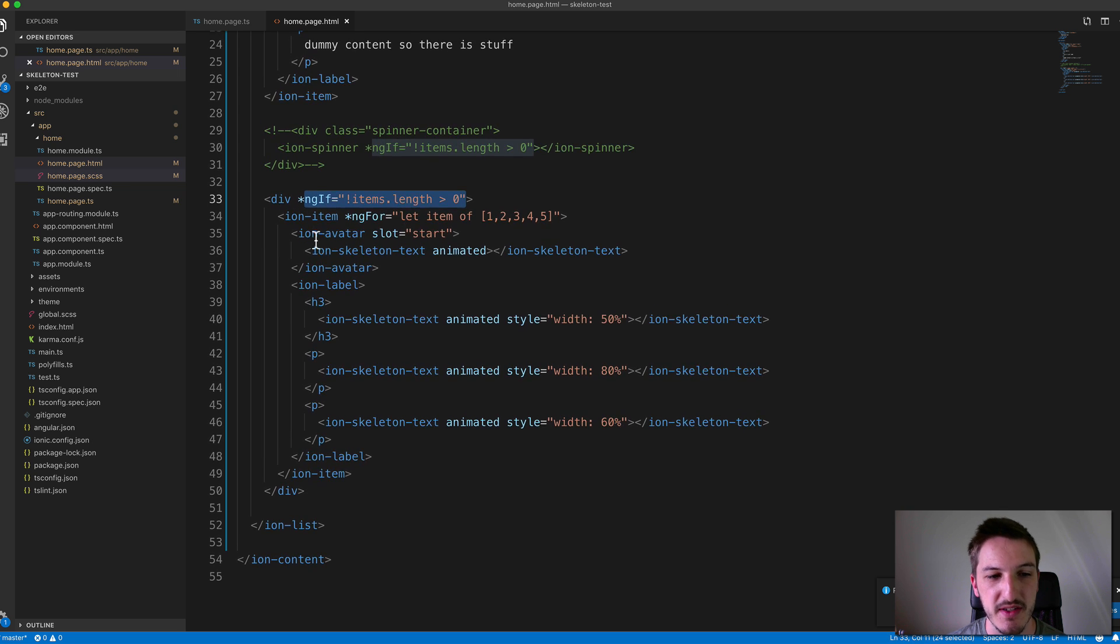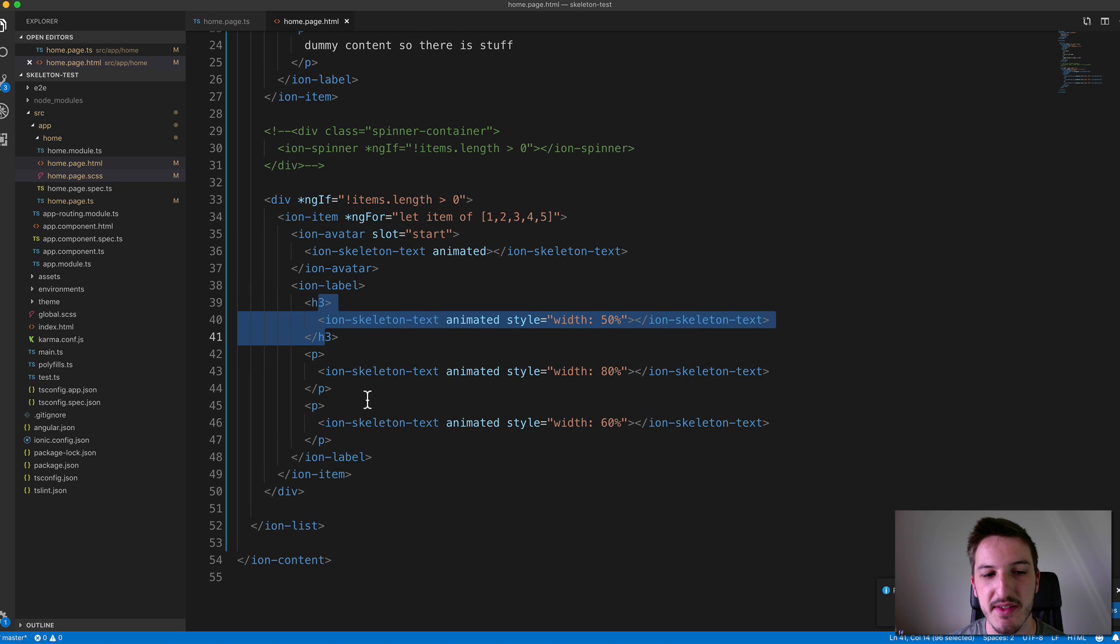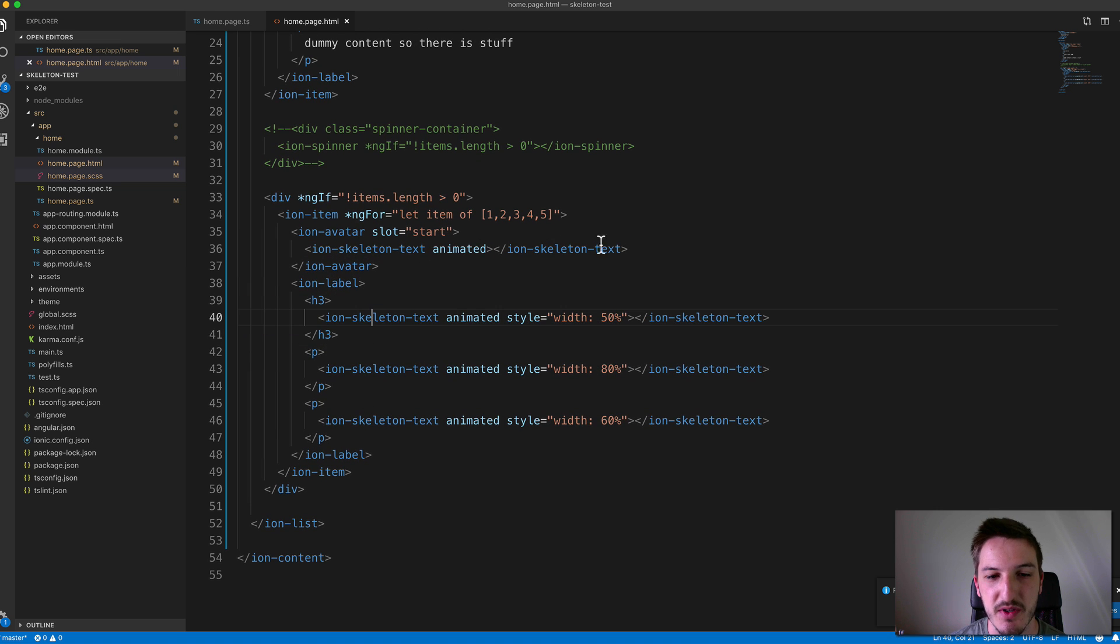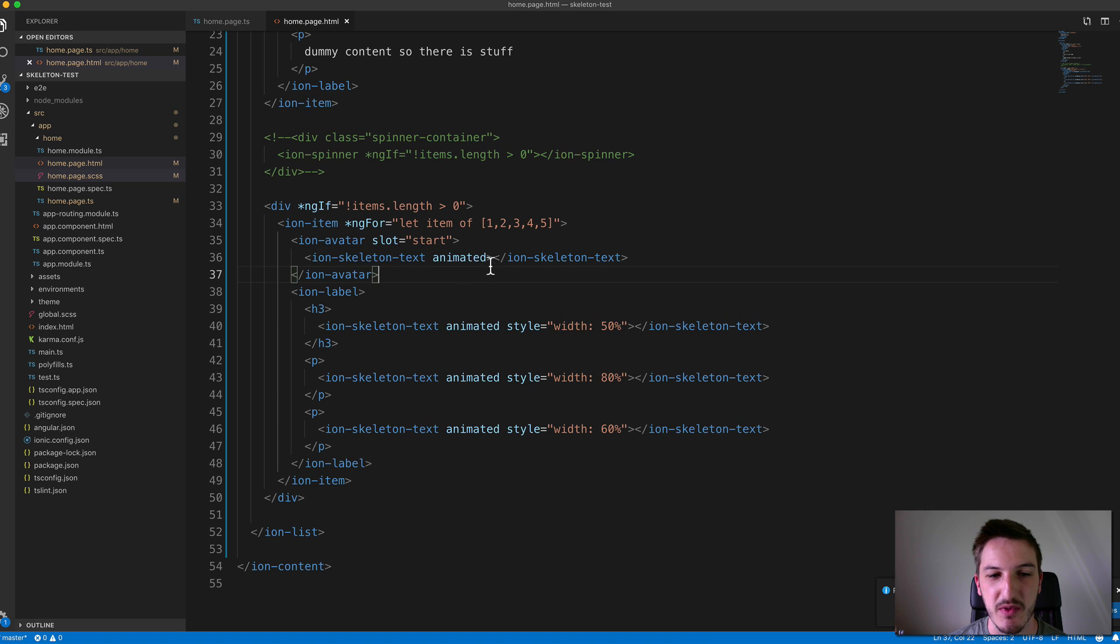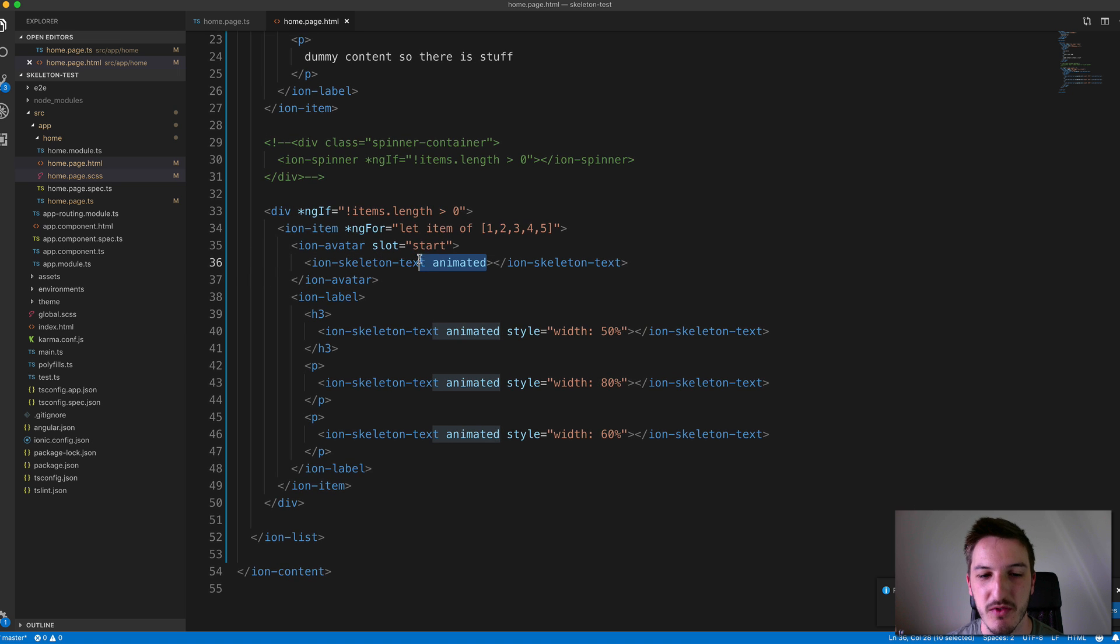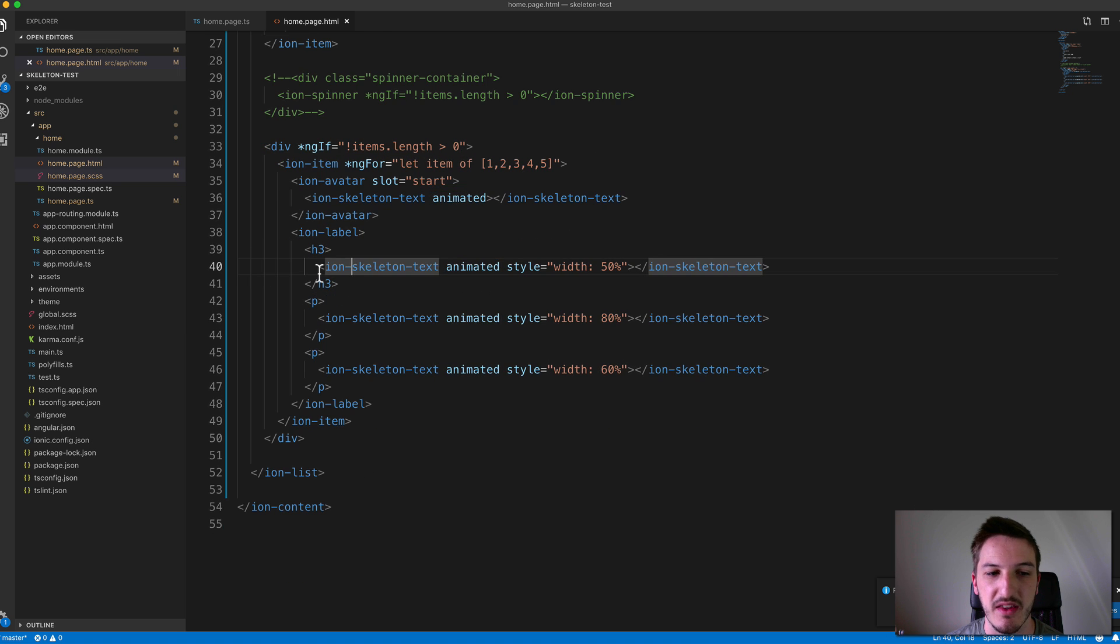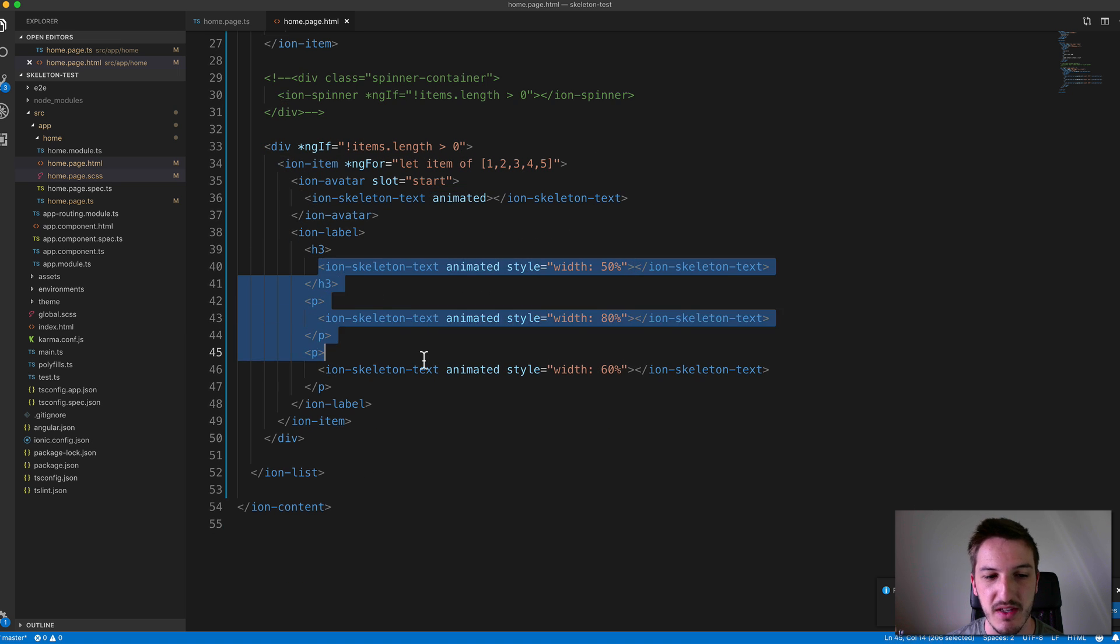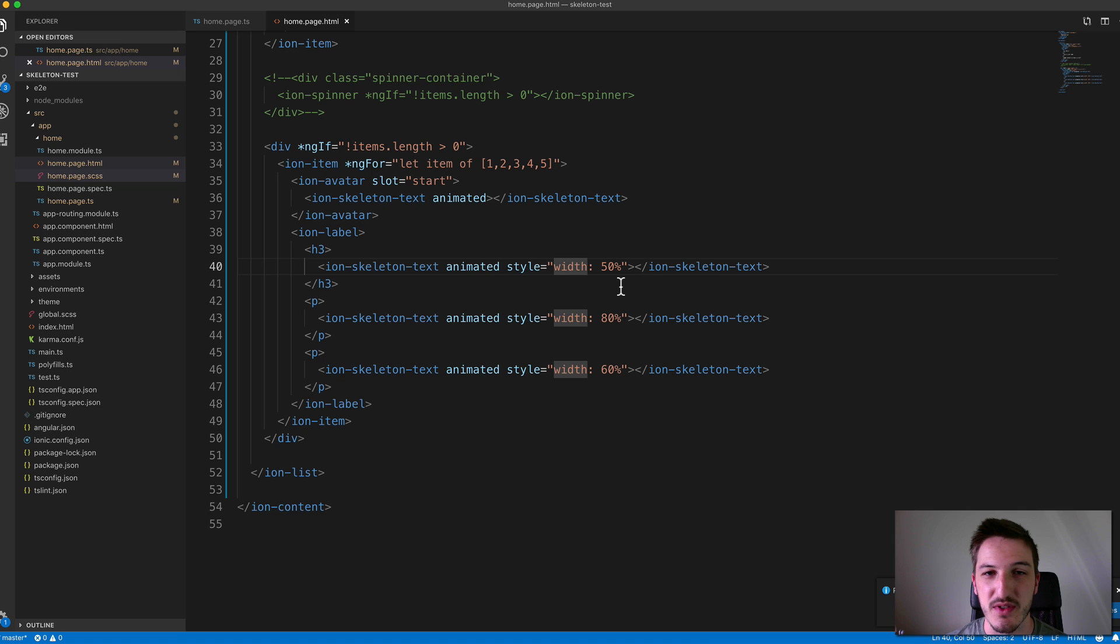Again, we just set up the avatar, we set up the heading tag, the two paragraphs, and in each of those, we just put an IonSkeletonText. And we also supply it with the animated attribute here to display the animation. And then in the case of the ones we're using for the content here, we can just give that a style of various width to sort of simulate content of varying widths.